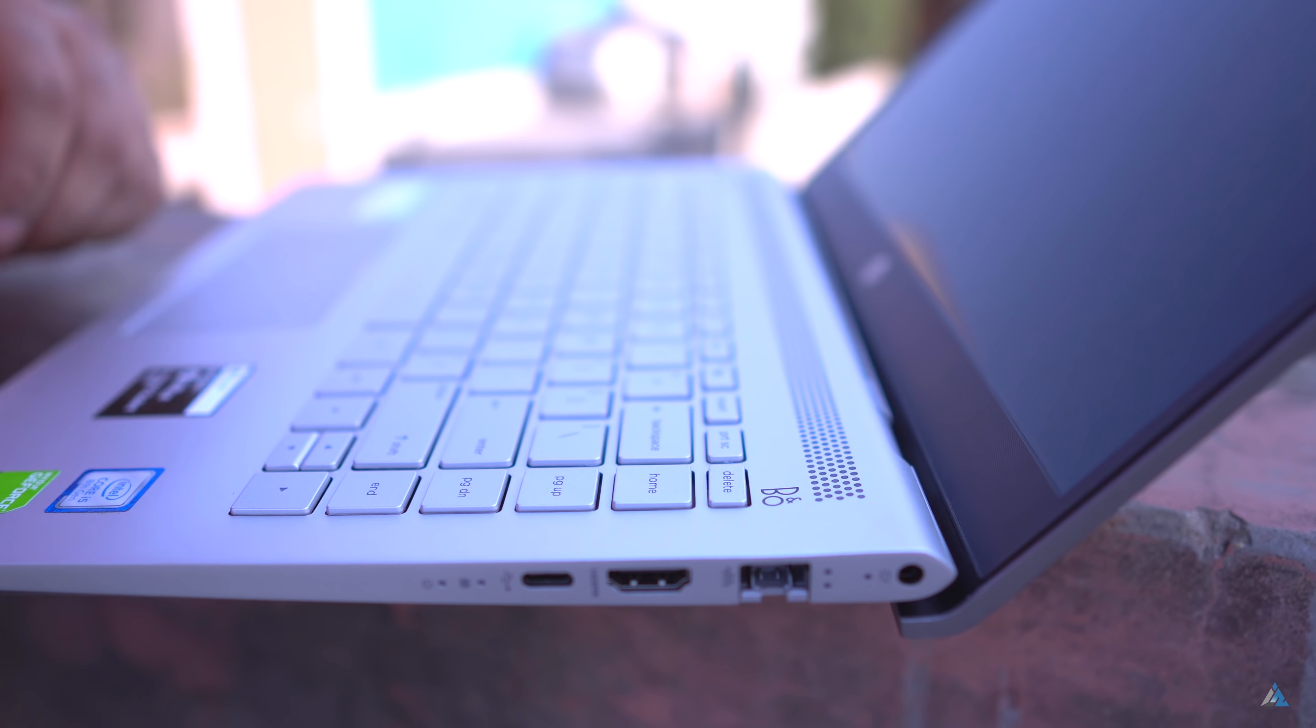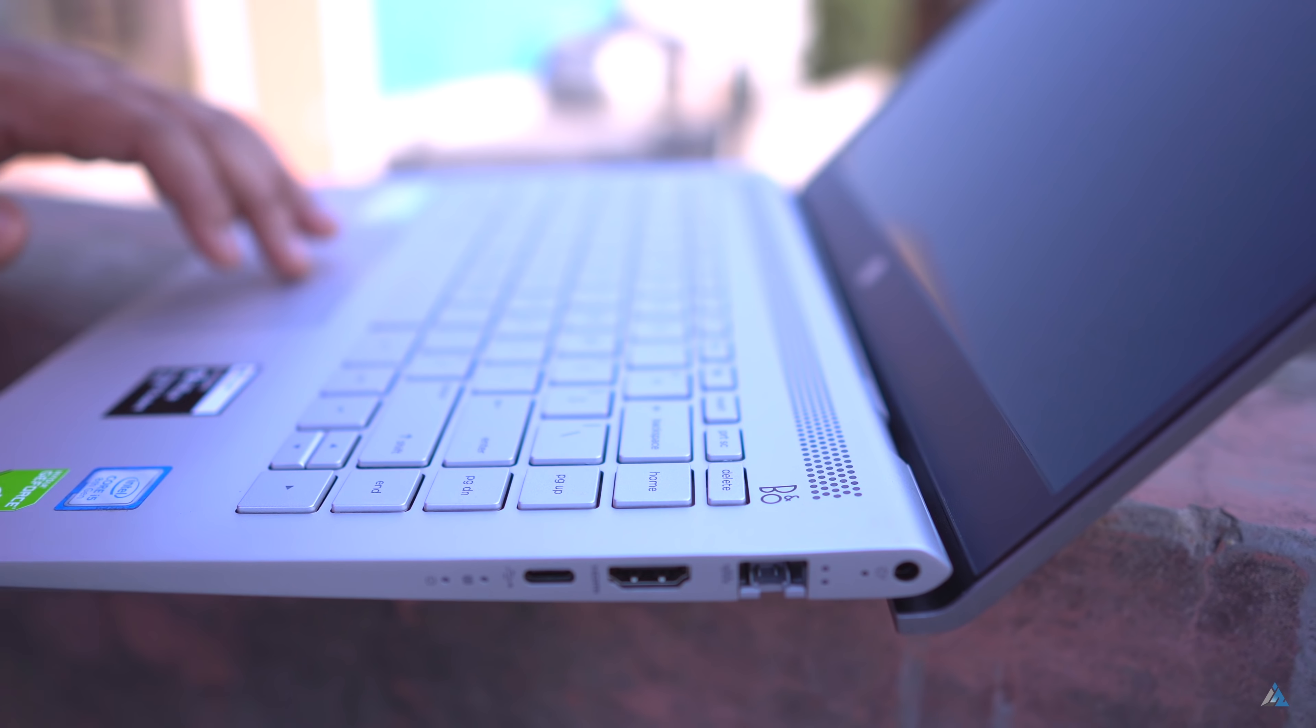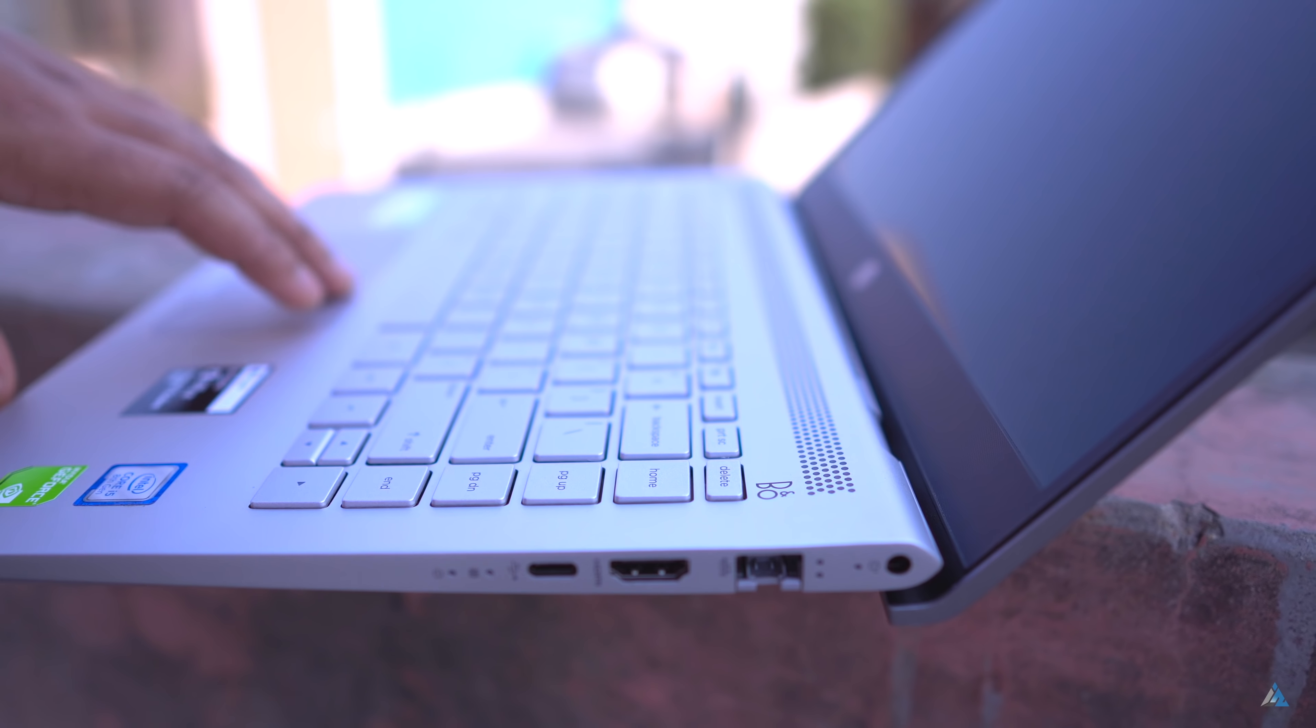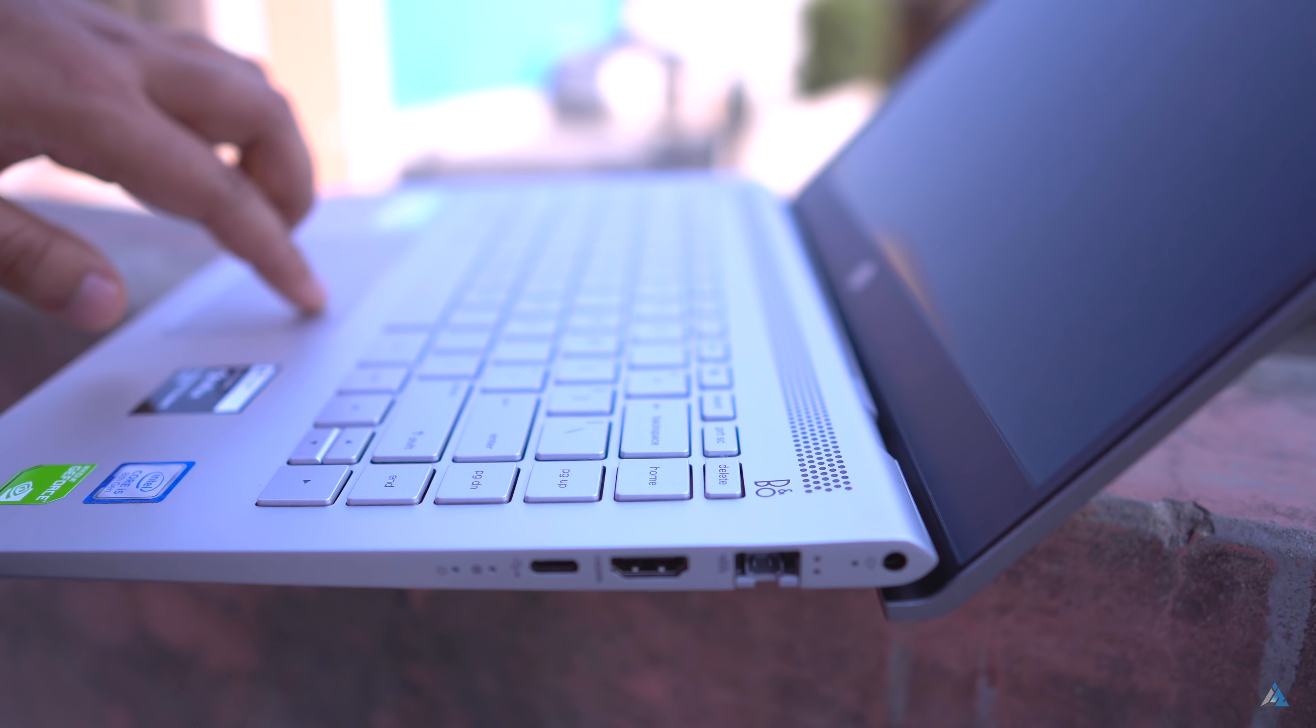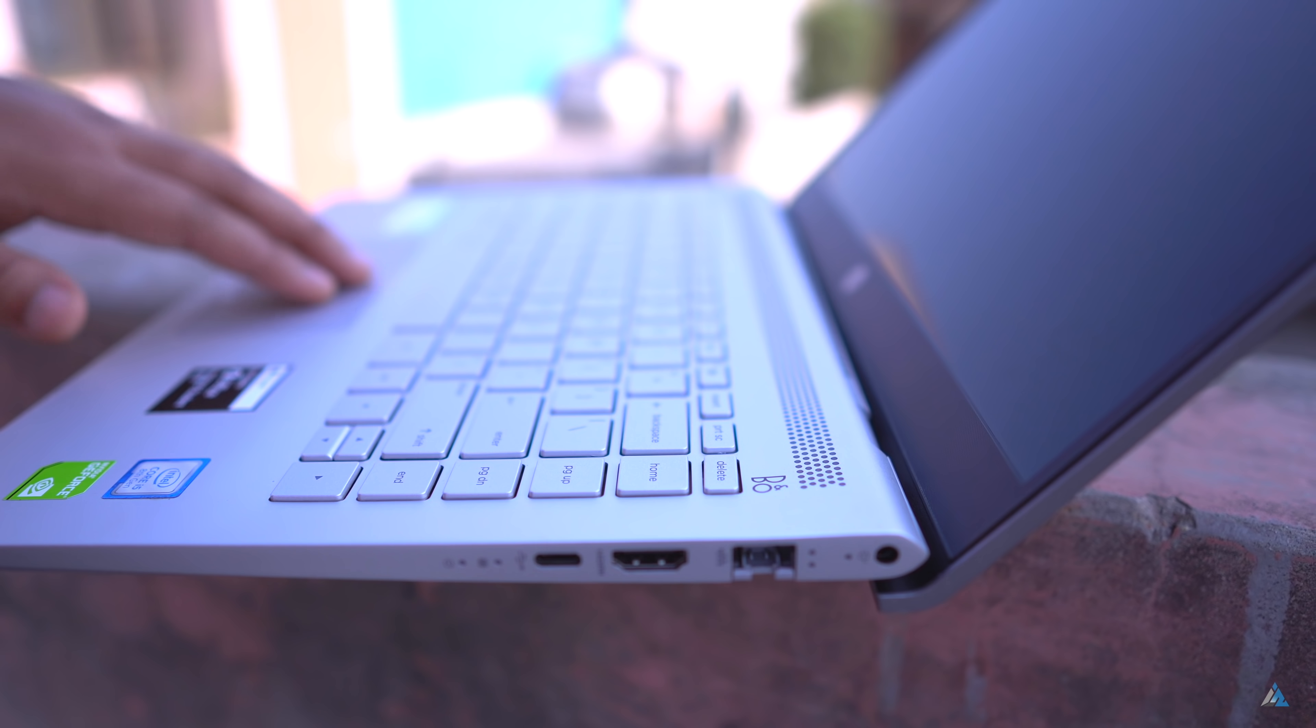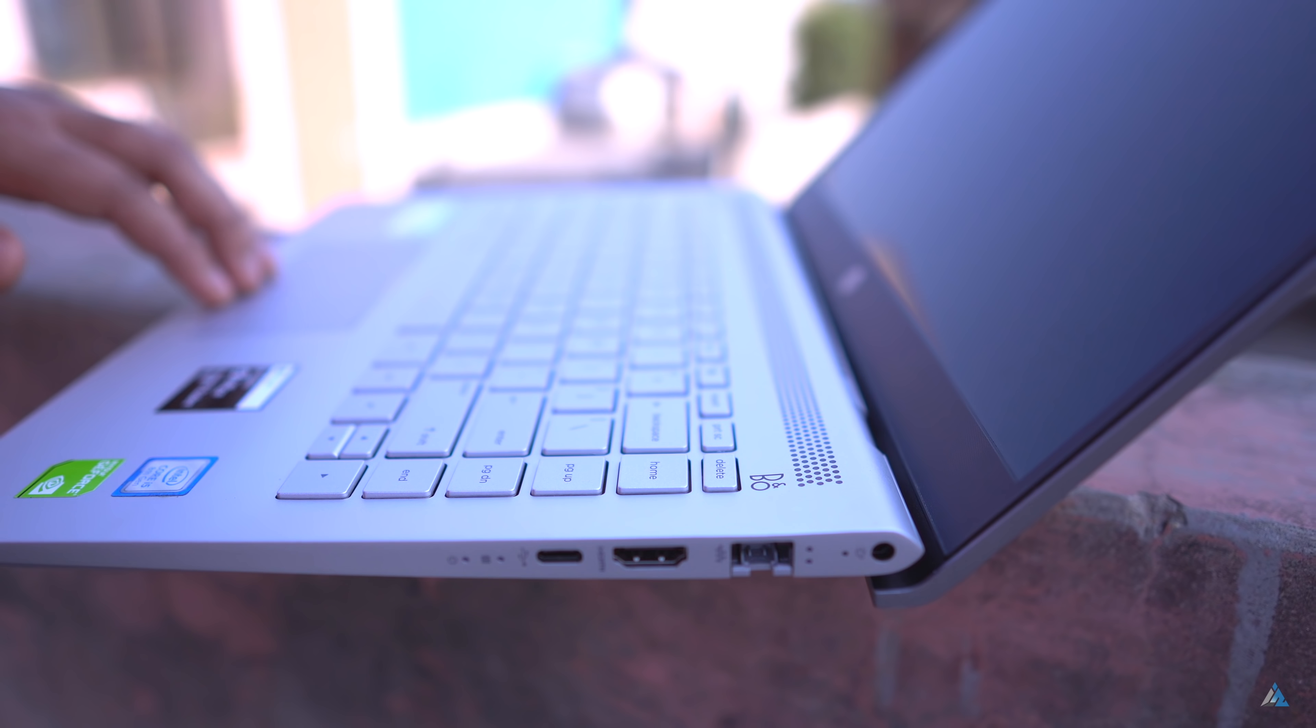Hello folks, this is Ayatan Najha from InspireToRise.com and today we are going to unbox and review the HP Pavilion 14BF125TX.